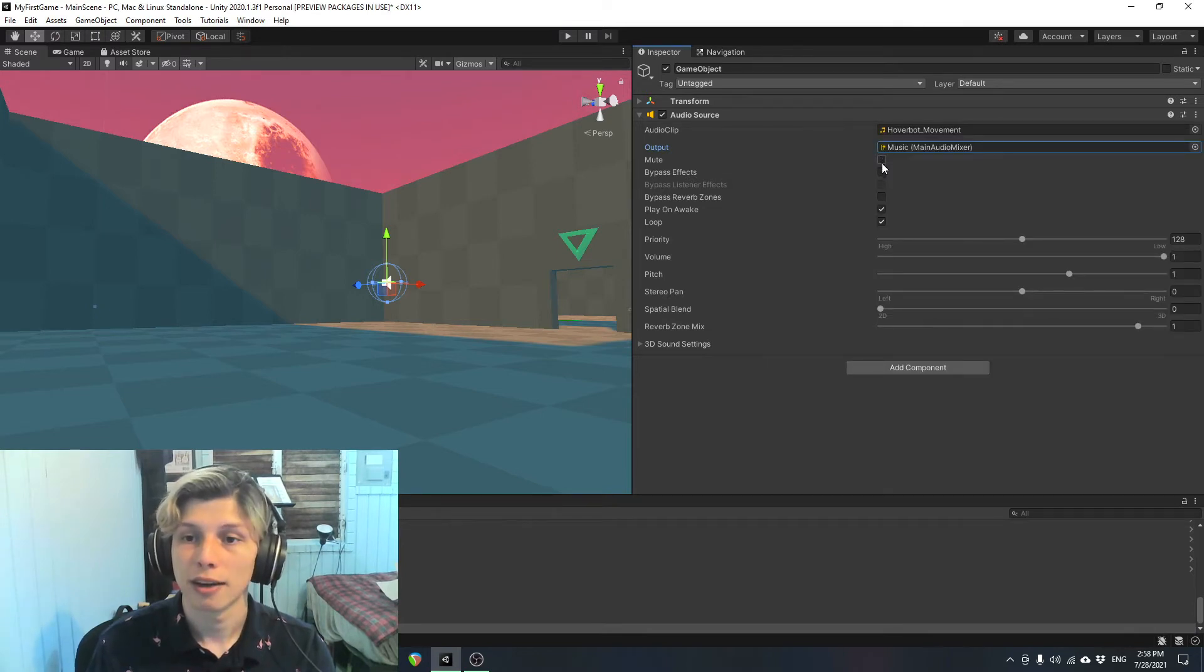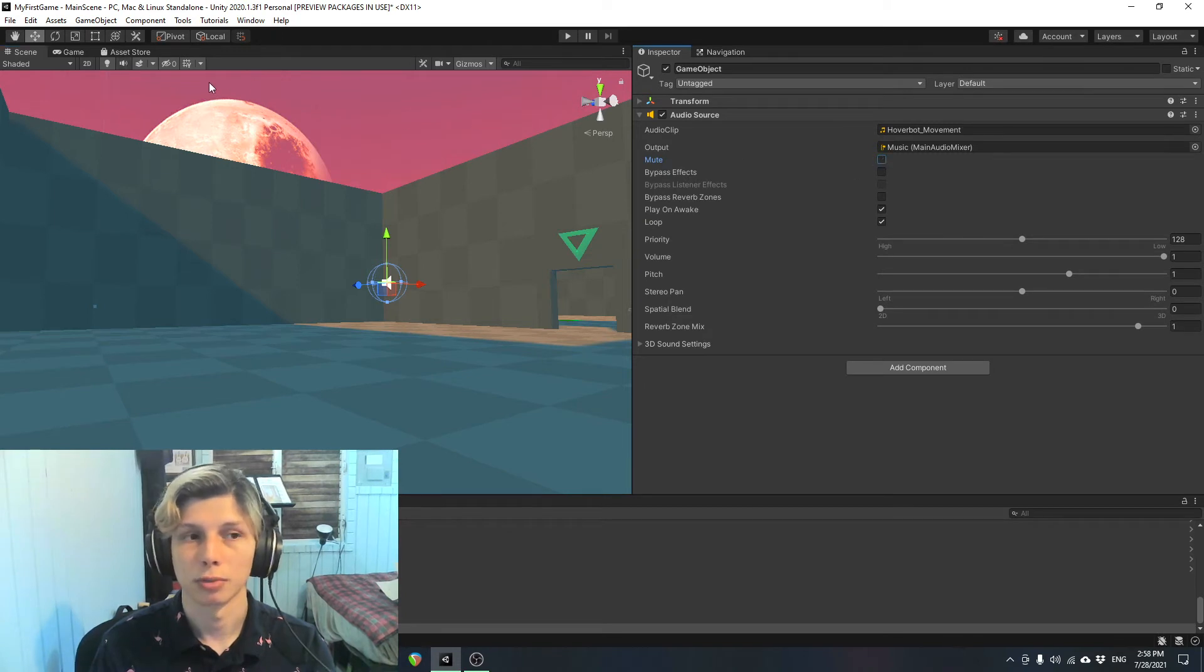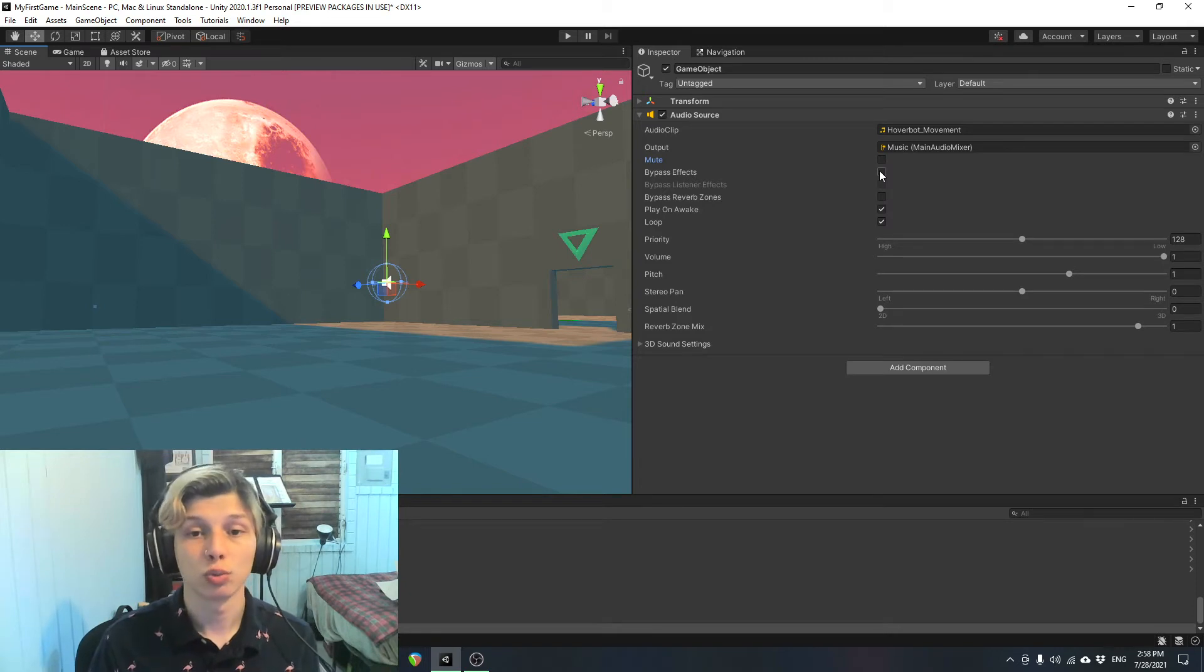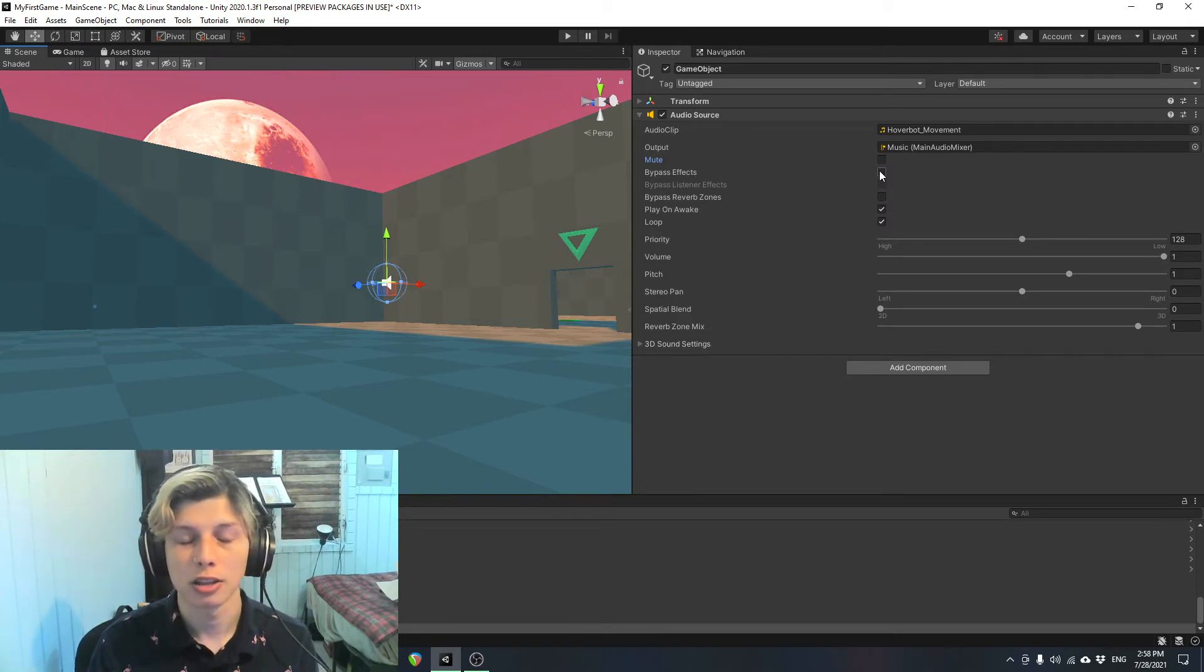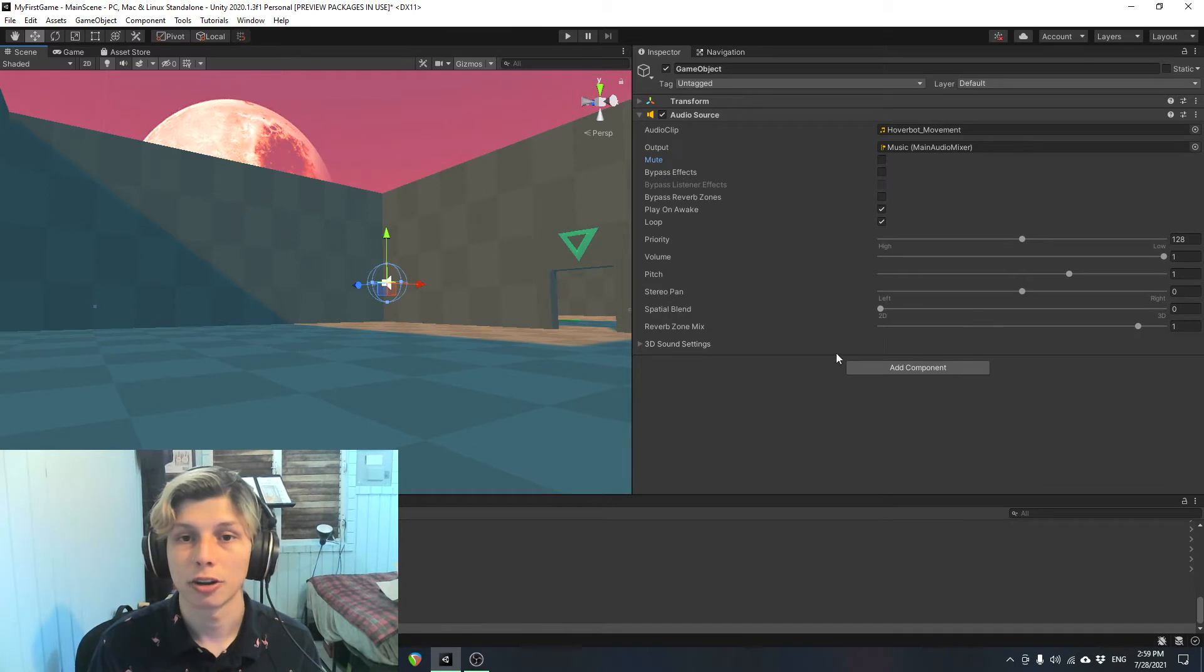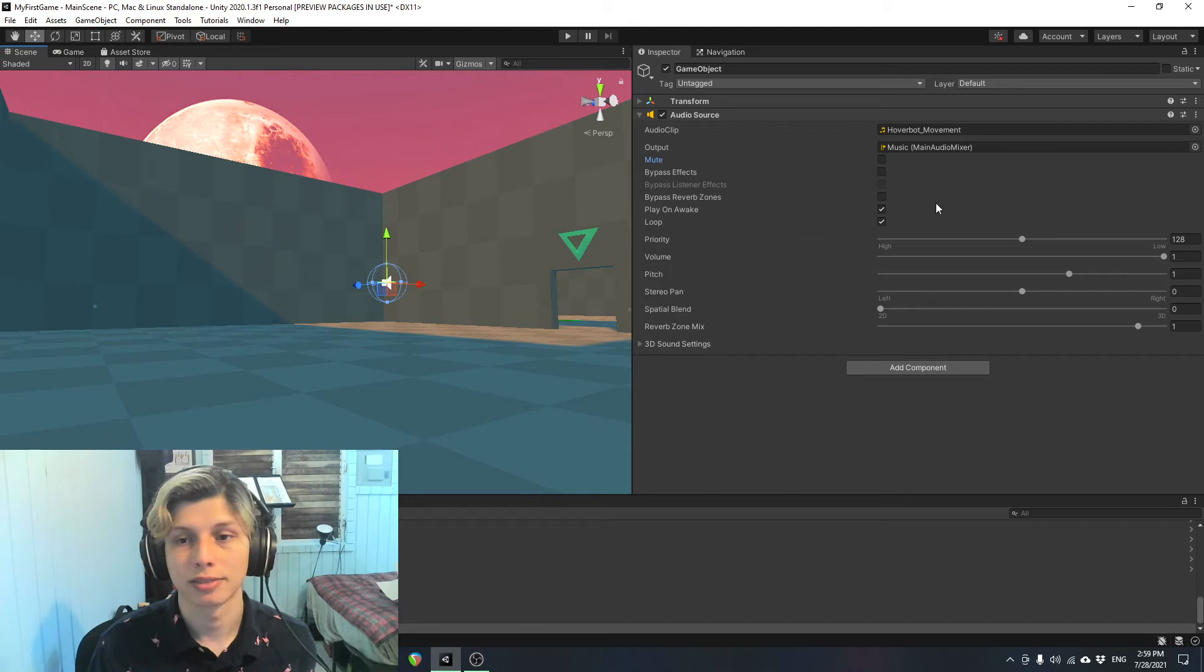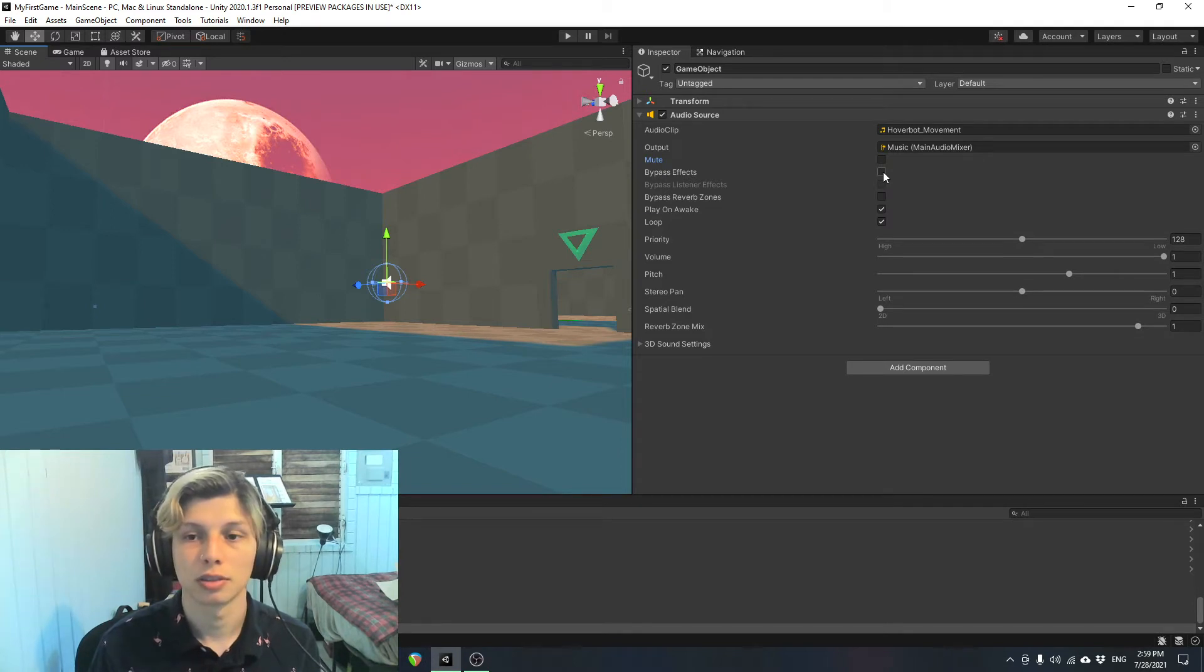So down here we have these tick boxes. You have mute, which is pretty self-explanatory. You just mute the audio, and now it's not playing. If I unmute it, you can hear it again. Bypass effects. So this one eliminates the effects that you have on the audio source. So it's very important that you understand that the effects have to be in the audio source itself for you to be able to bypass them. It doesn't bypass effects that are in the mixer. So you need to have the effects inside the audio source to be able to bypass them with this tick box.